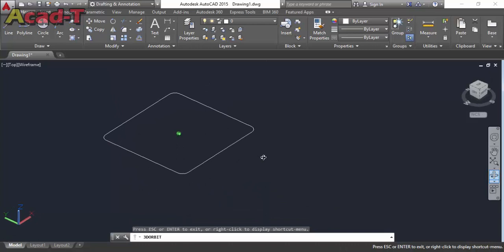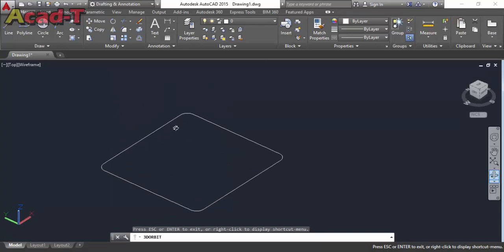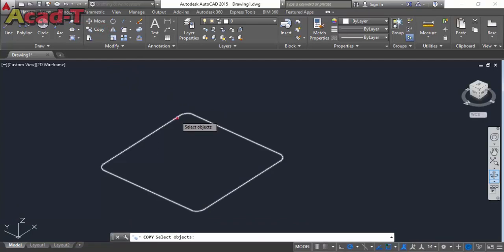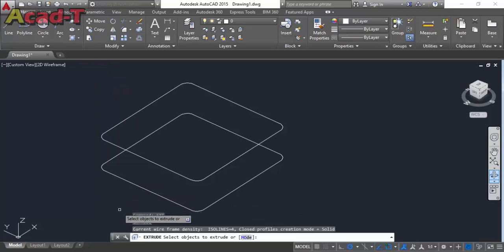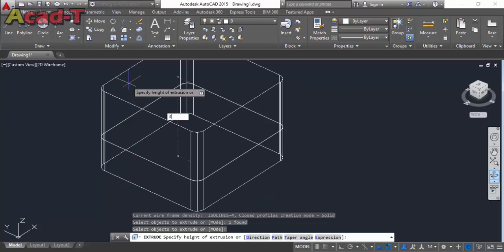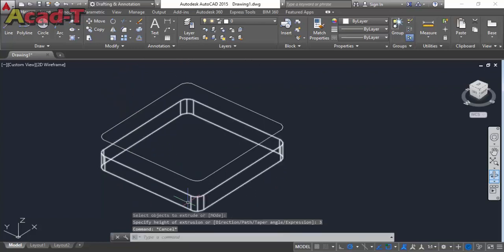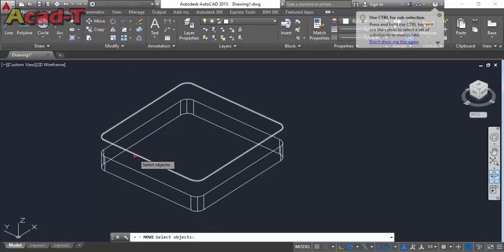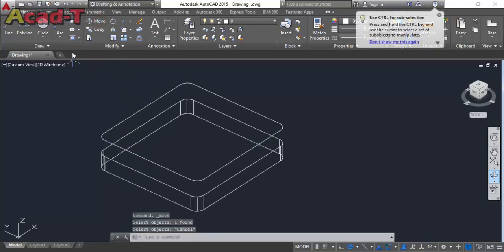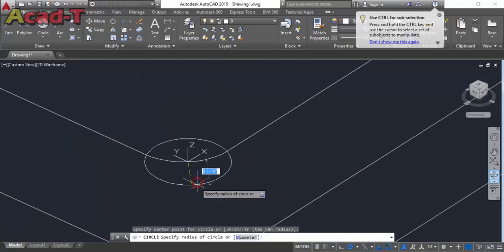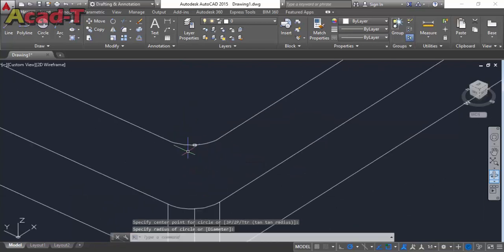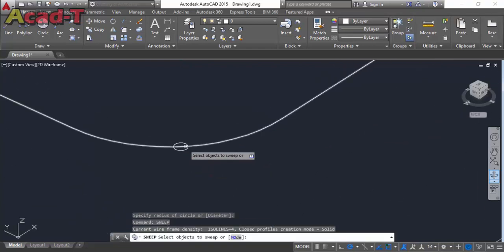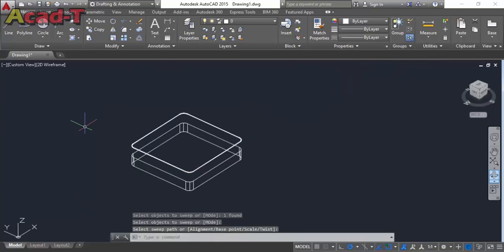Now change the view of the drawing and select copy command, and make a copy of this object. Now use extrude and extrude this object at 3 inch. And now select circle and give it a dimension as you feel appropriate. Use sweep command — first select this object, press enter, and then this.